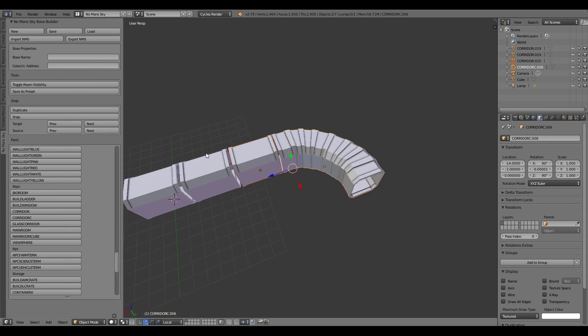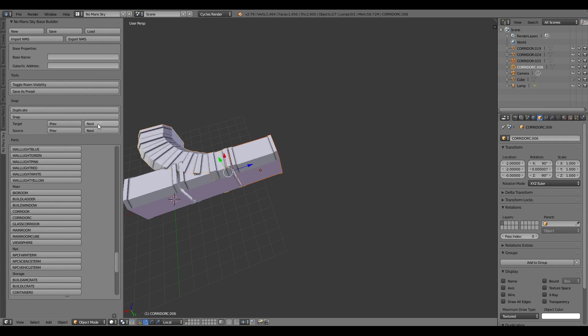Now the other option is to cycle the target options and this will basically cycle through the snapping position relative to the object that you're snapping onto. So to show you that if I press next here it's going to swivel it around to the other side.